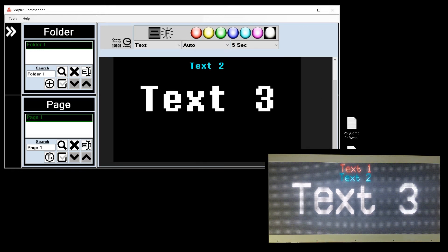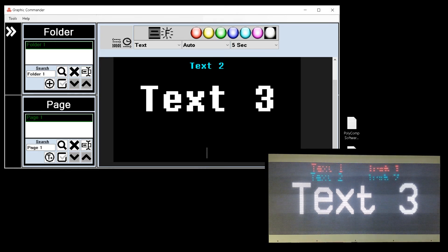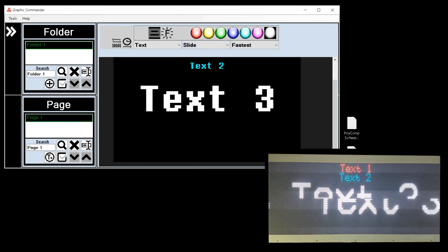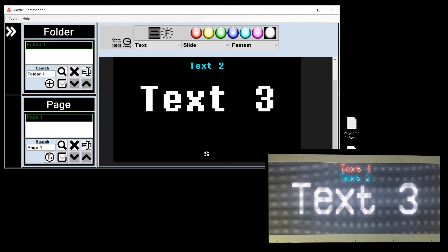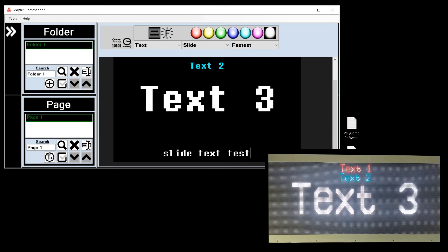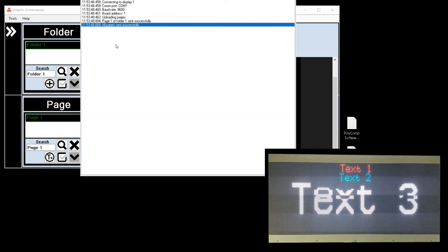I also have the capability of sliding the bottom line of text on the display. I will first select the slide function and then on the bottom line start typing my slide text and send that information to the display.